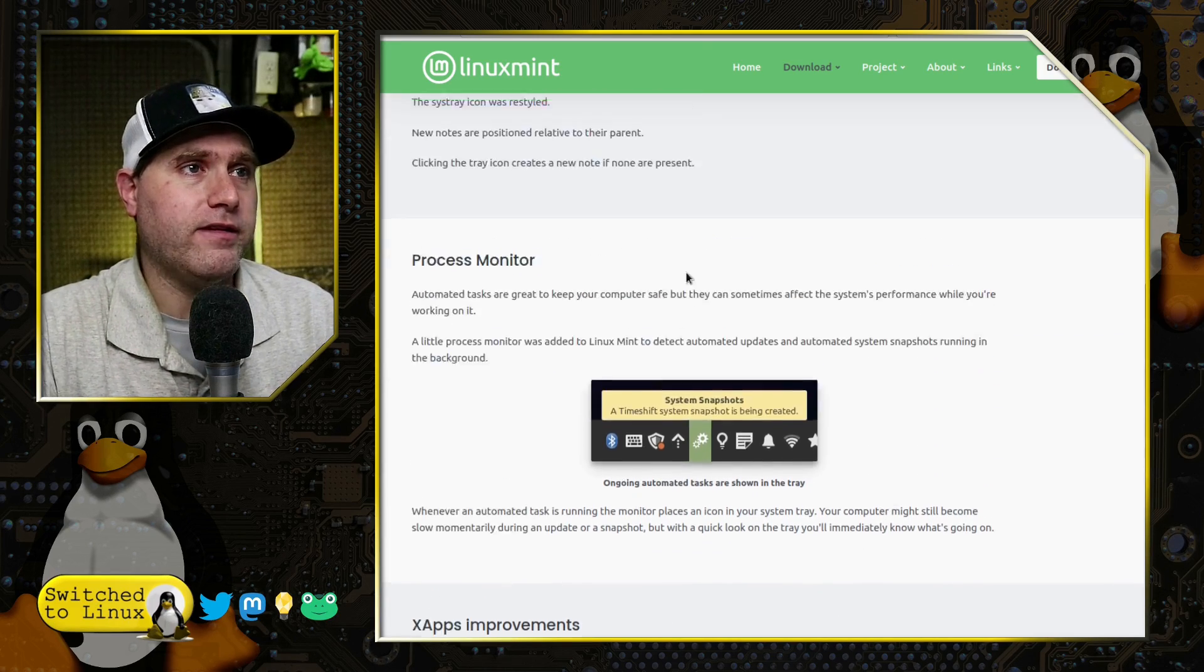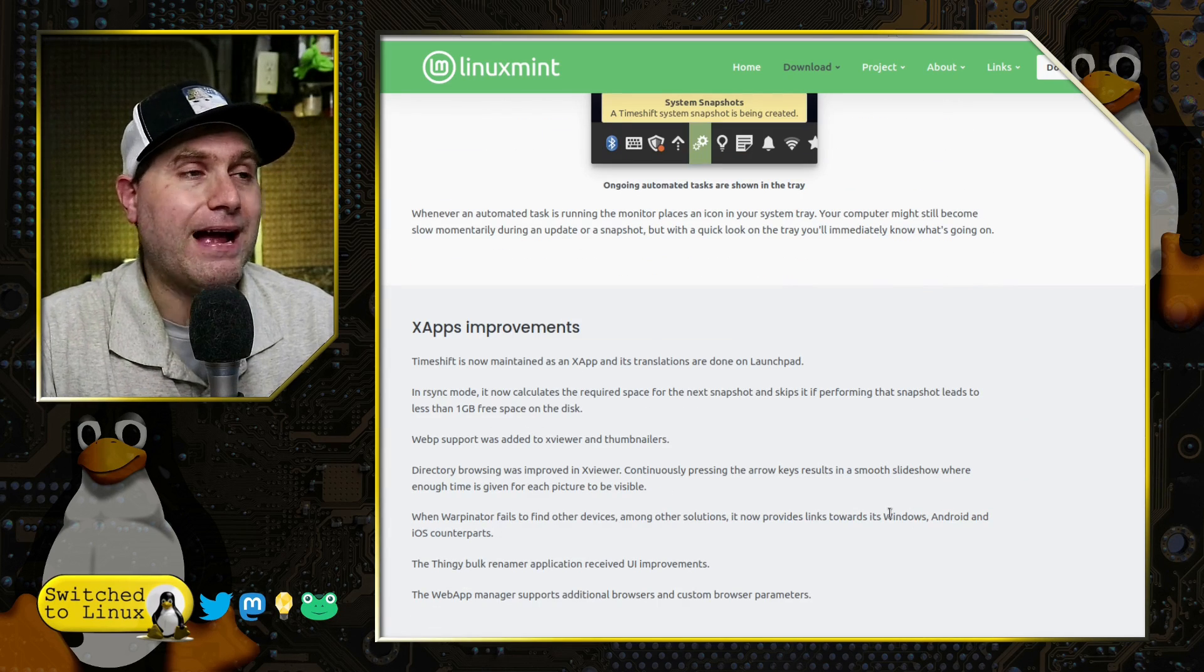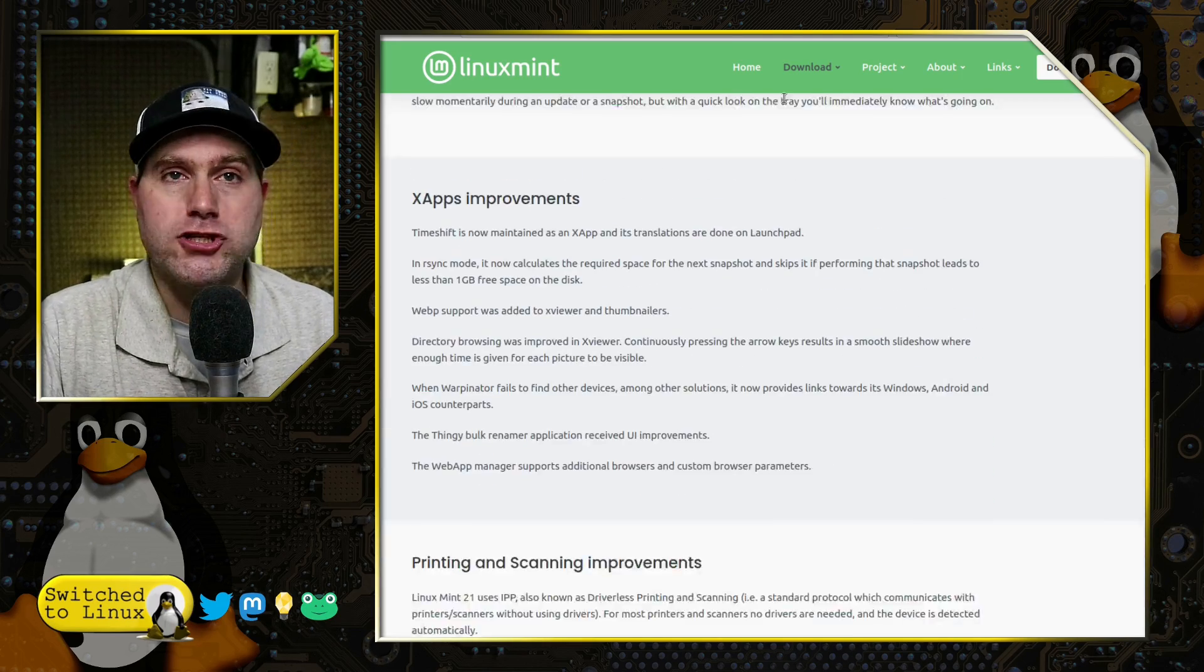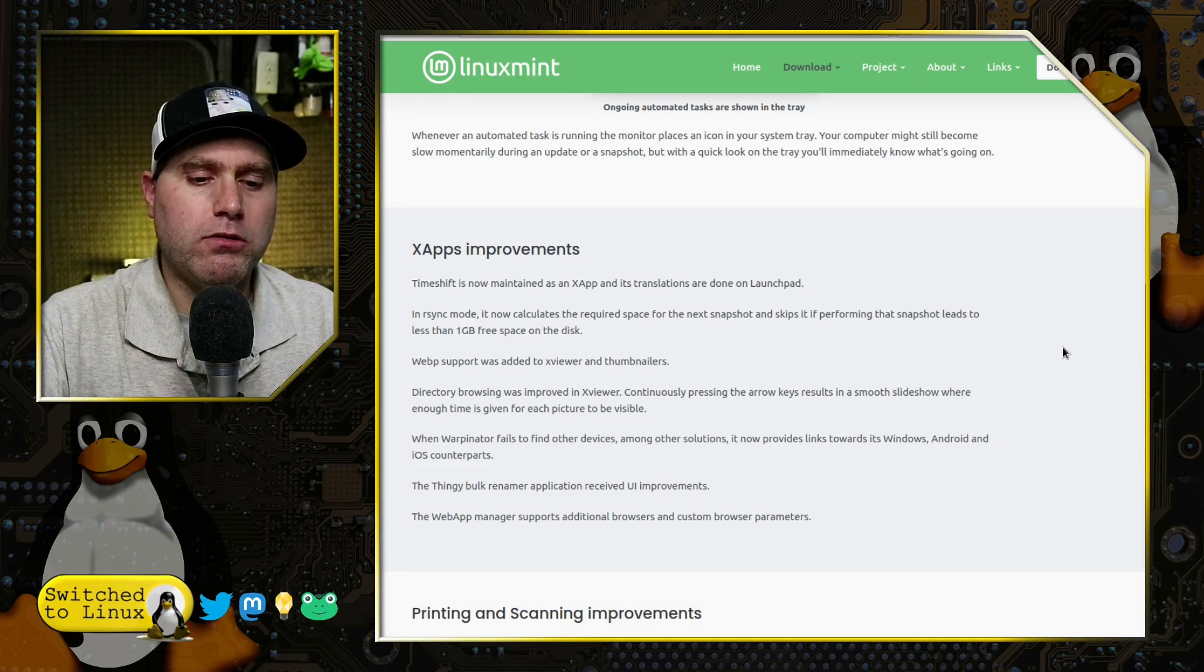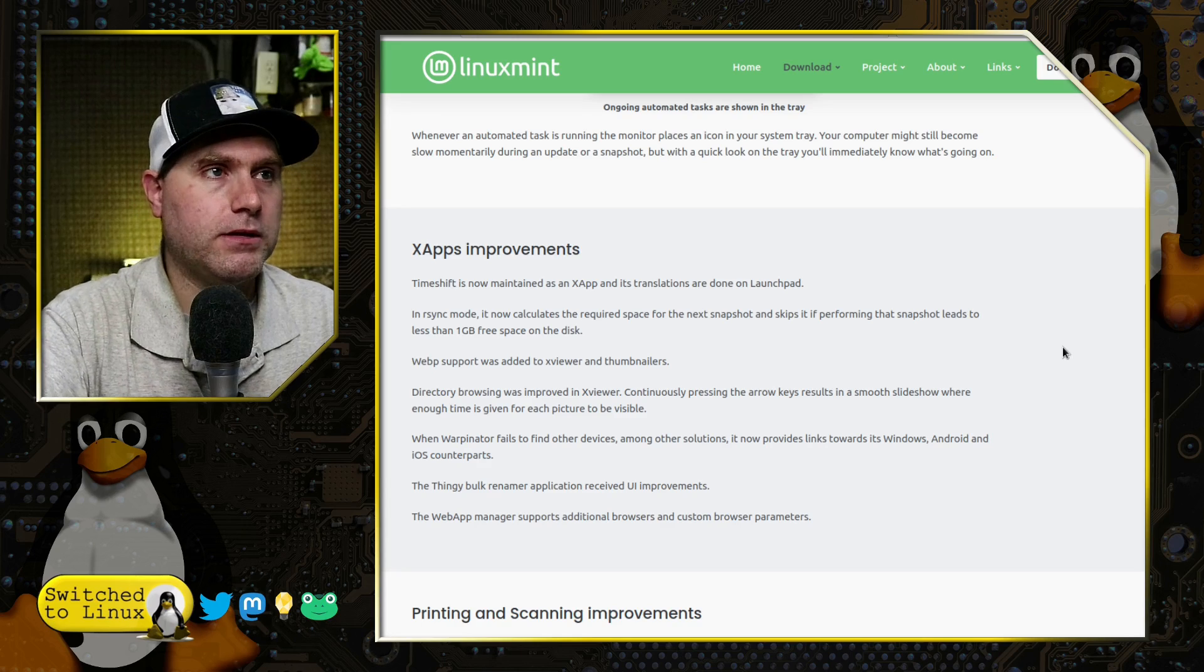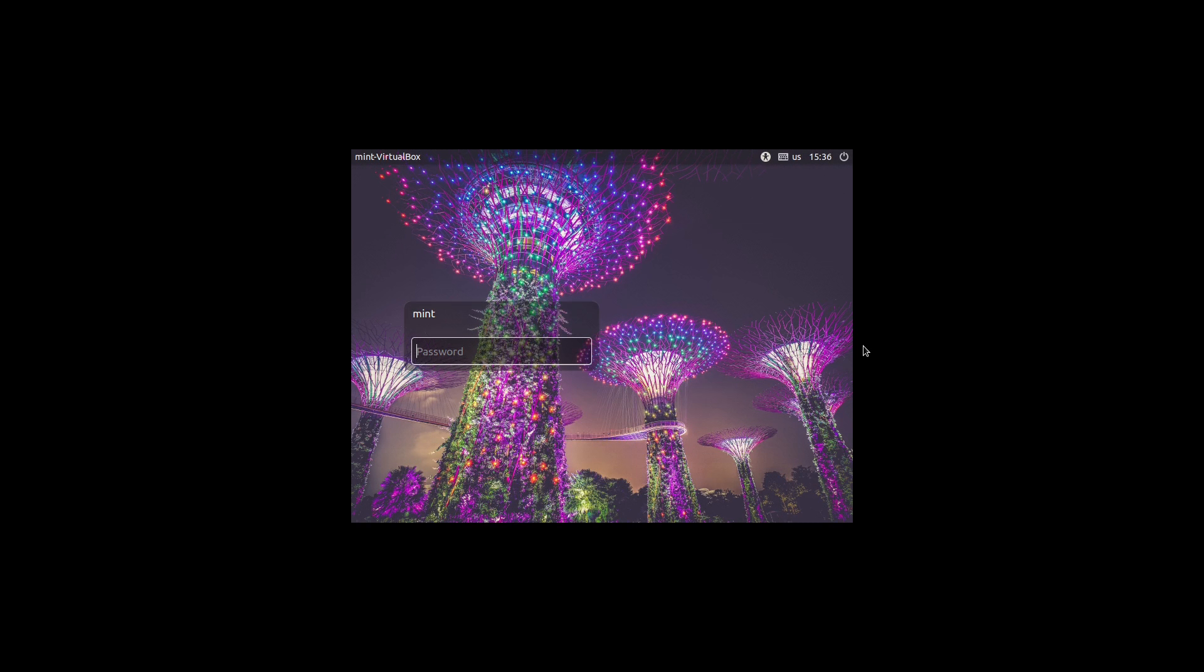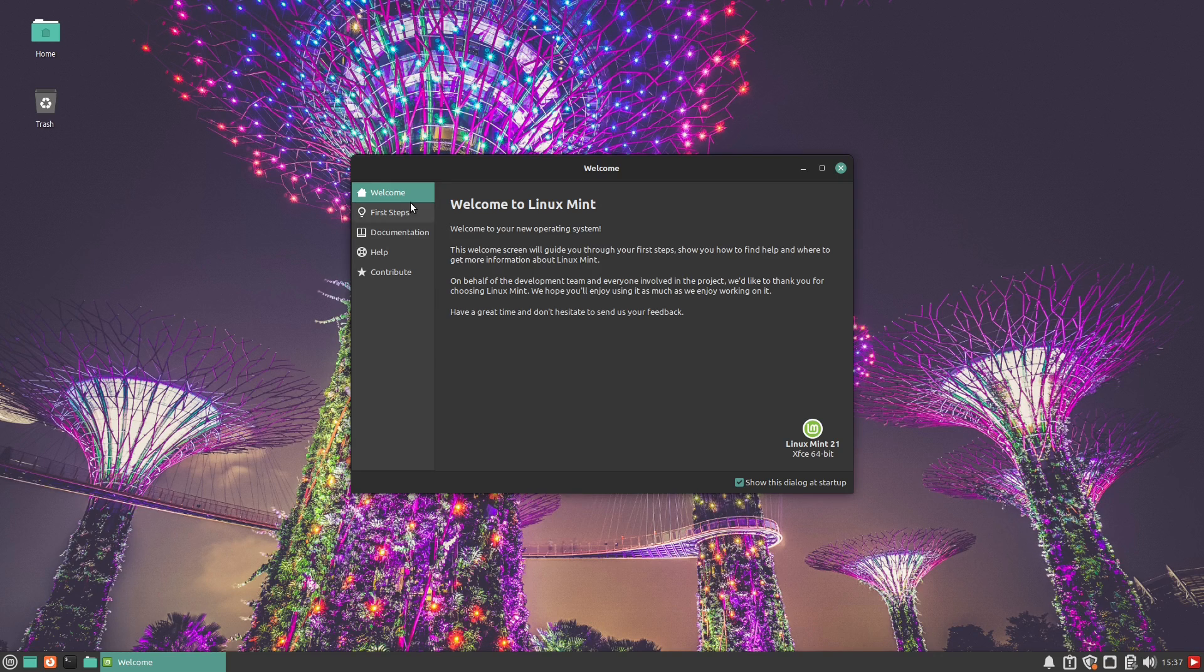We have the process monitors, a new icon that'll show up if some backup system or something like that's going on. And then there's other X application improvements and things like that that will show up. Let's go ahead and head on over to the desktop itself. The installation is going to be exactly the same as any other Linux Mint version. If you've seen one Linux Mint install, you've seen them all. It has not changed significantly for several years.